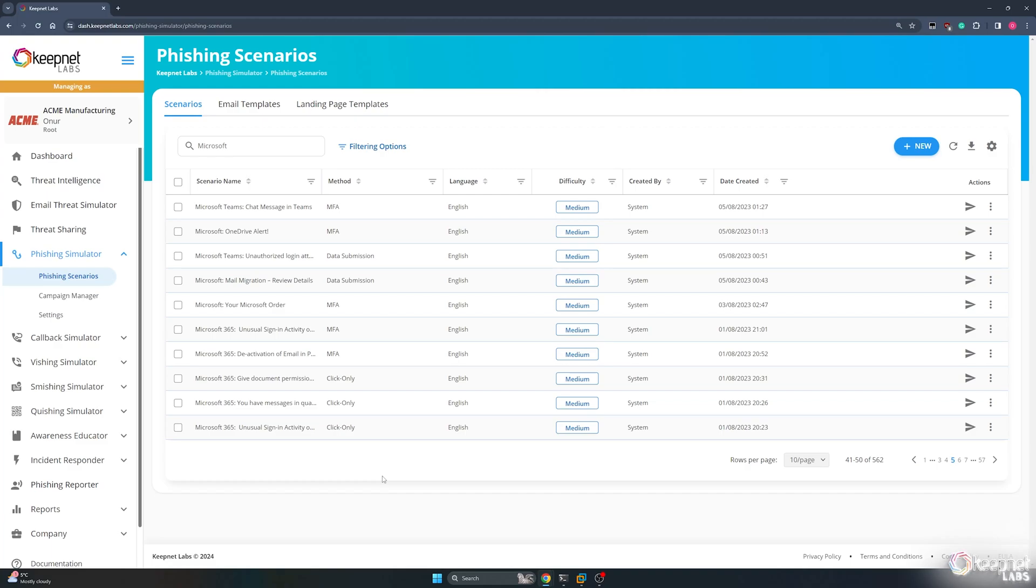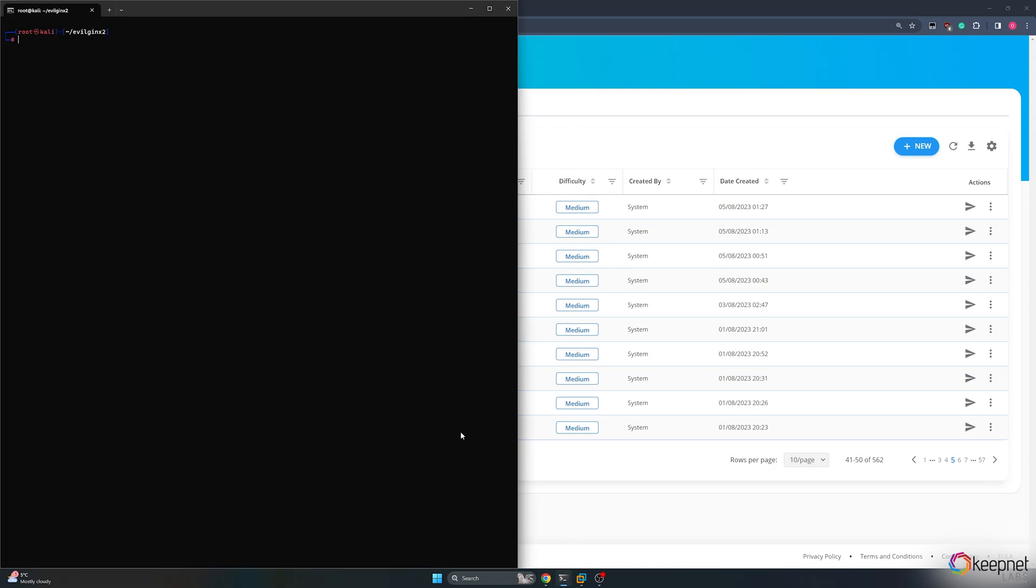Hi! I will show you how to use EvilGinx2 with KeepNet Labs Phishing Simulator today. We can start with EvilGinx2 first.